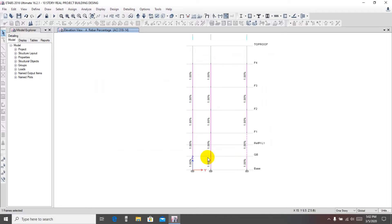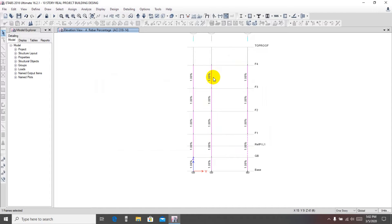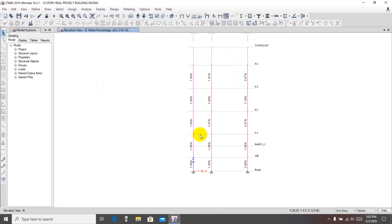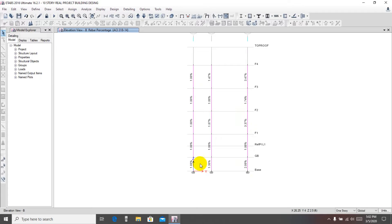Here every column is at the minimum percent of reinforcement that column will use, so every column is okay. We'll go to B-line. Here we're seeing that there is 3.47 percent and 3.37 percent, and another is one.